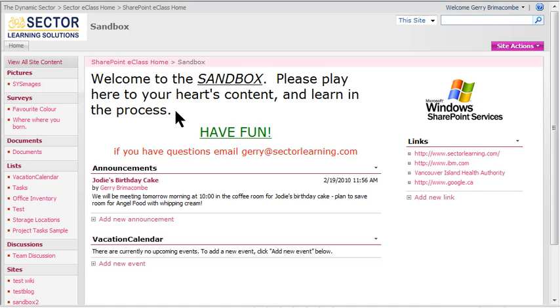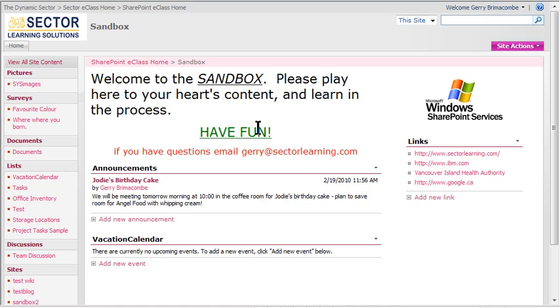Hello everyone, Jerry Brimacombe here from Sector Learning Solutions. I'm going to have a quick tutorial on how to use alerts in SharePoint version 3.